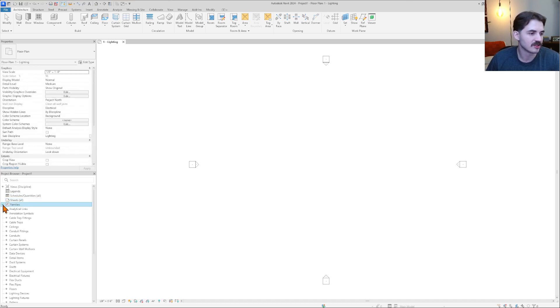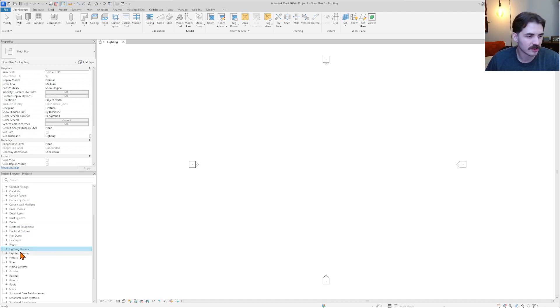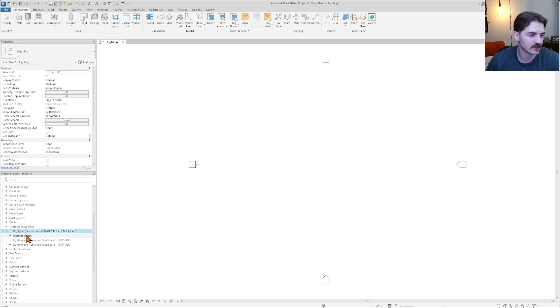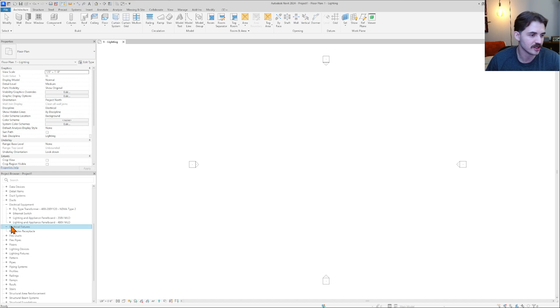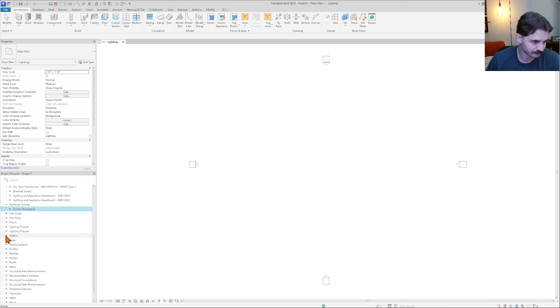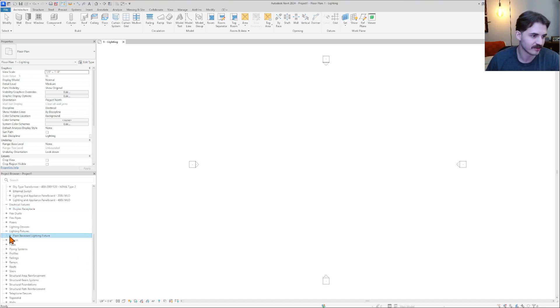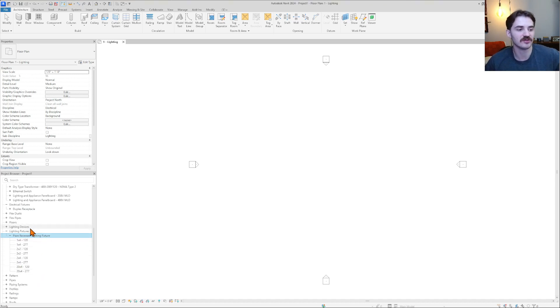Families, it actually does give us some good stuff. Electrical equipment, electrical fixtures, lighting devices, lighting fixtures, that's electrical engineers' bread and butter in Revit. That's what we're going to be using. So Revit has given us some stuff that we may or may not use in here. So lighting and appliance panel boards at different voltages, a duplex receptacle family with a GFCI type, and then a plain recessed lighting fixture in a couple of different dimensions. That's useful.